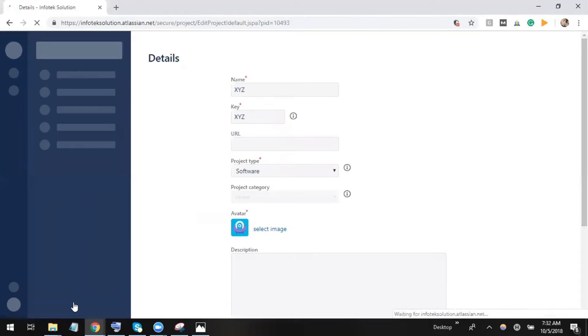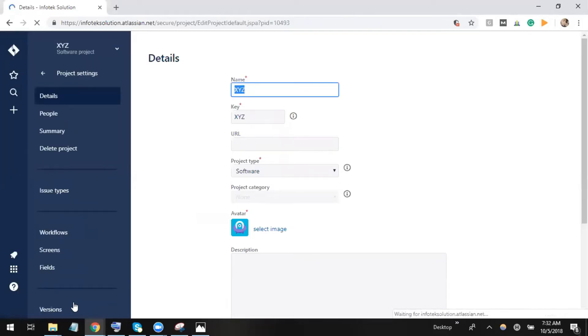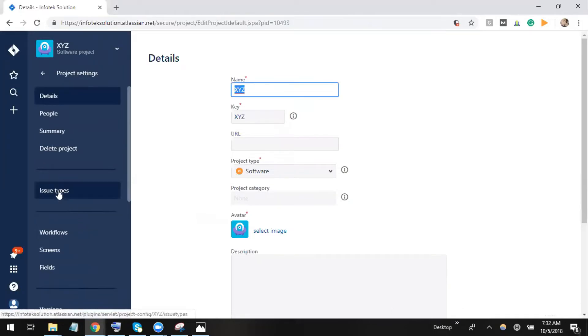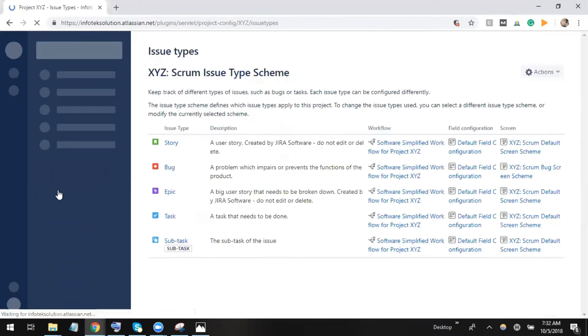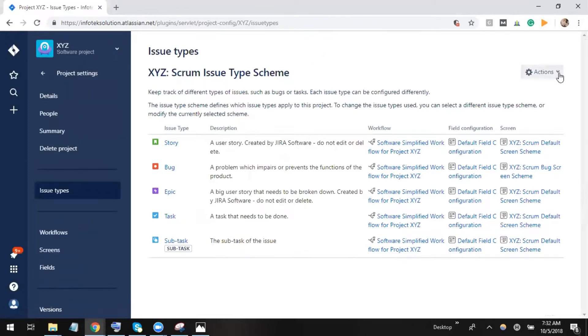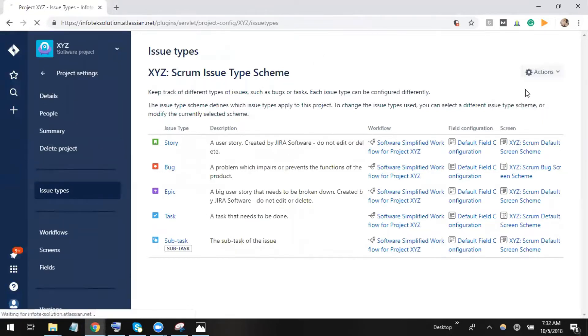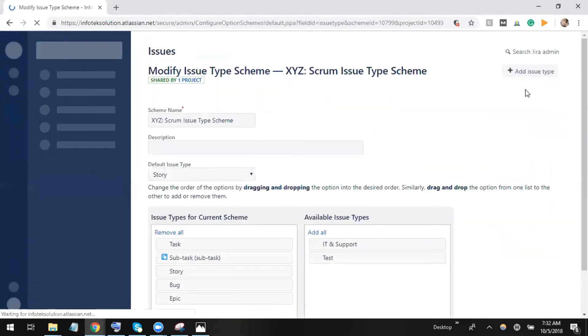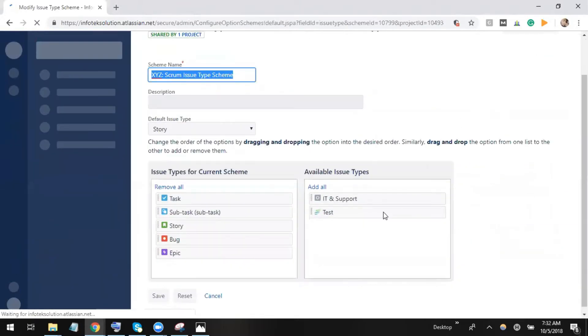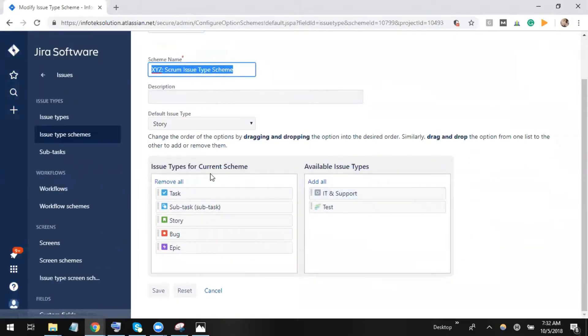I can get an option to go to issue types. Let me click on issue types. Once I click on issue types, I can see here actions. I want to edit issue types because I want to add test issue here. I can see that these are the